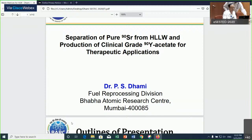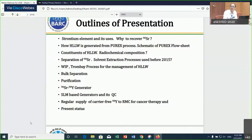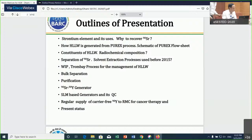Thank you, Dr. Karim, for the kind introduction. I will be presenting on separation of carrier-free strontium-90 from high-level waste for production of clinical-grade yttrium-90 for therapeutic application. The outline covers: strontium element and its role; composition of high-level liquid waste from the radiochemical perspective; separation of strontium-90 using various solvents — noting that crown ether was not available, so alternative solvents were used; how the PUREX process has been changed for waste management; bulk separation, fine purification, and development of a strontium-90 generator system.